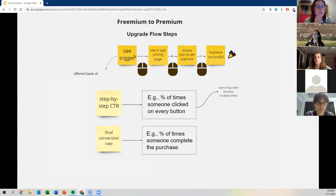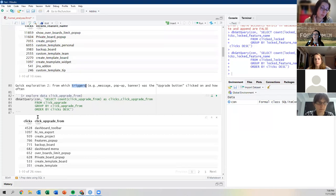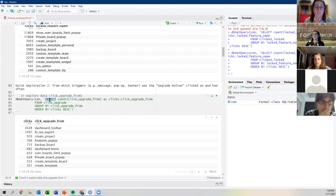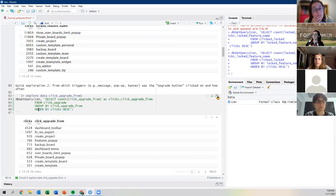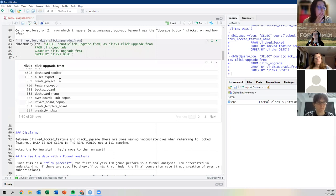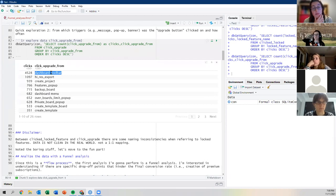The first analysis is the funnel analysis itself. What we want to understand is: are there specific drop-off points throughout this funnel that hinder the final conversion rate — that make people not create a premium subscription? I'll use some SQL, save the values, and then produce a nice ggplot that we can paste into our presentation for the product manager.